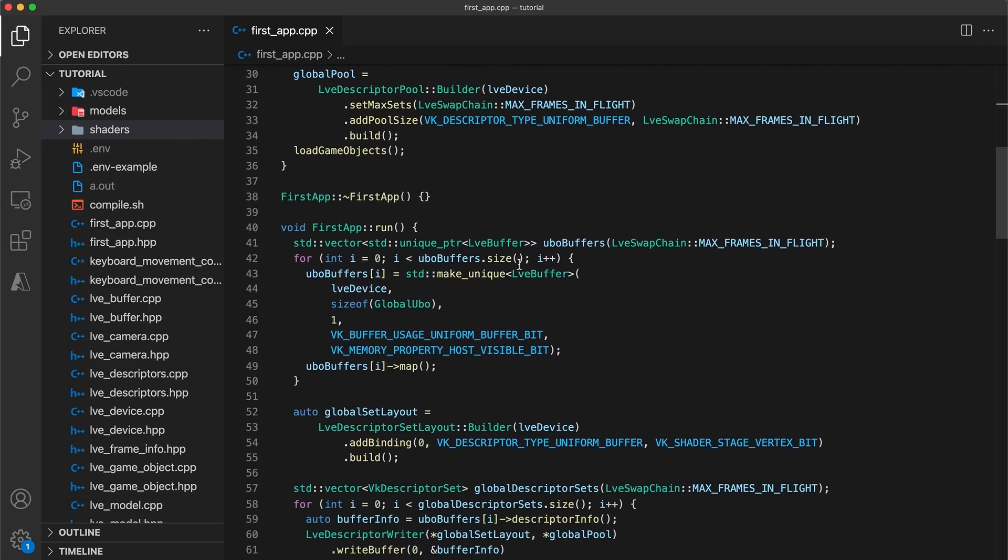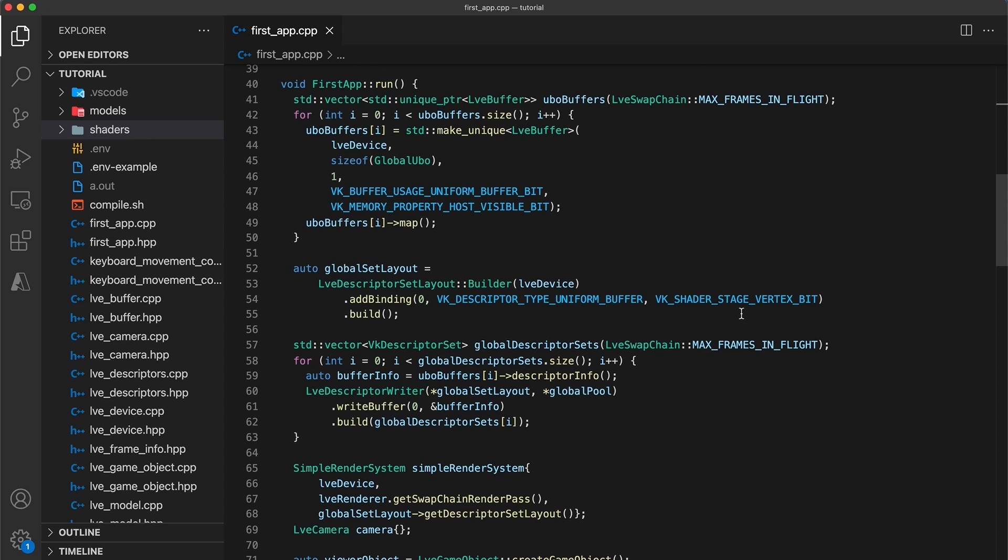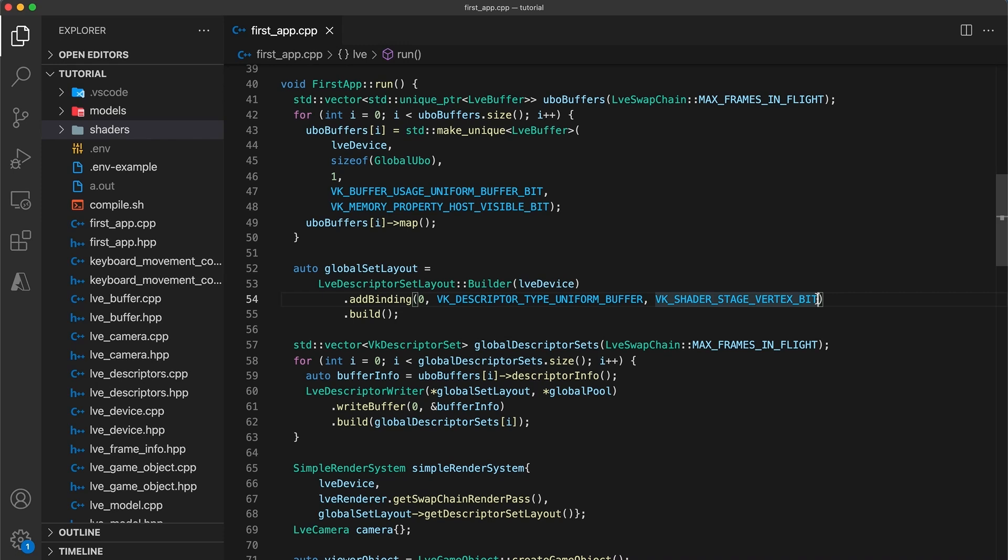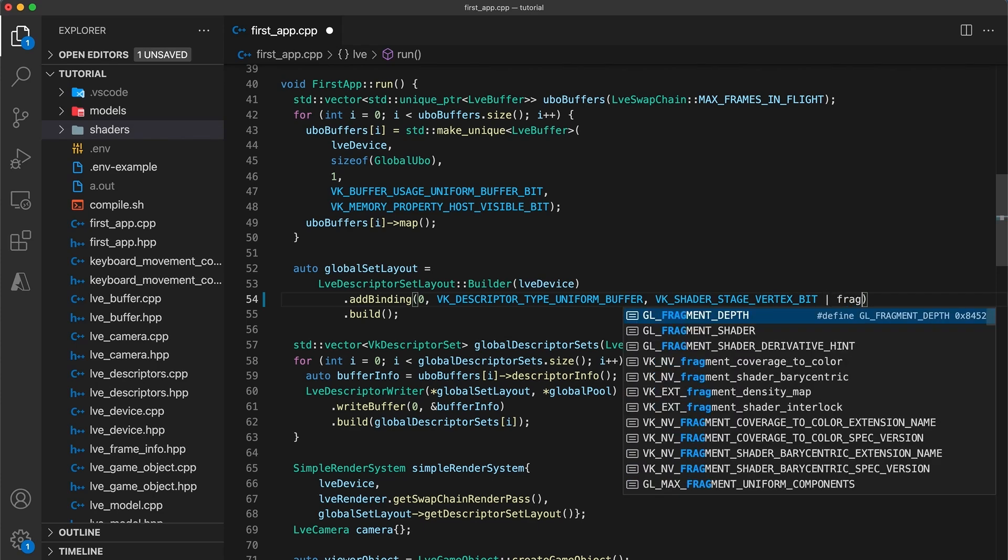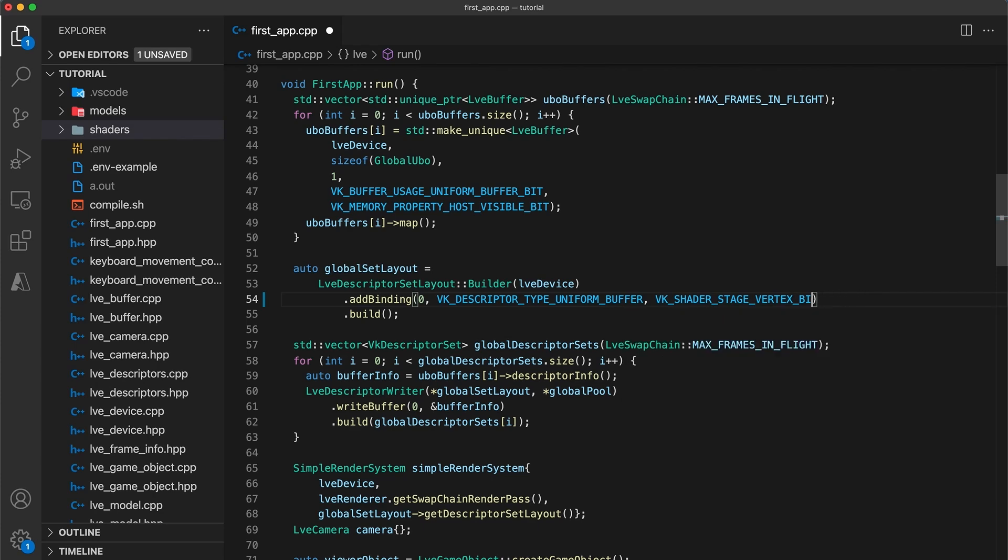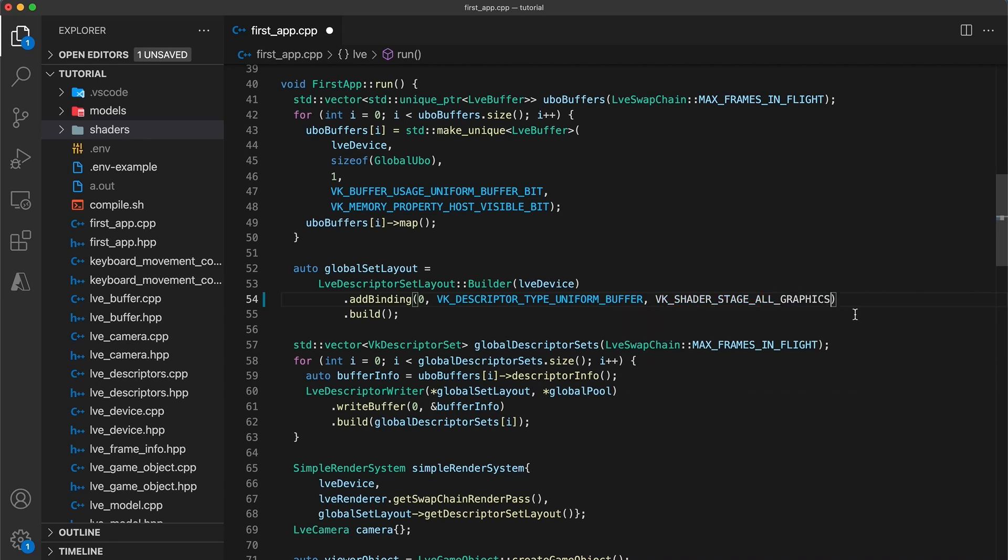First, in the app implementation, we specify in the global set layout to provide the global UBO object only to the vertex shader. Since we will now want access to the point light fields in the fragment shader, we can either add the fragment bit to this line here, or alternatively set binding 0 to be available to all graphics stages using the all graphics flag.